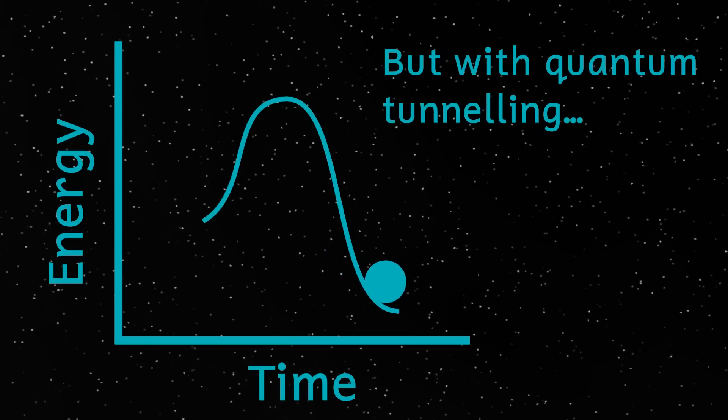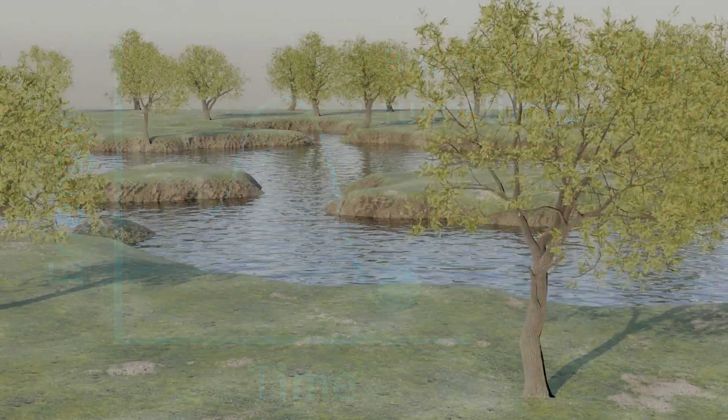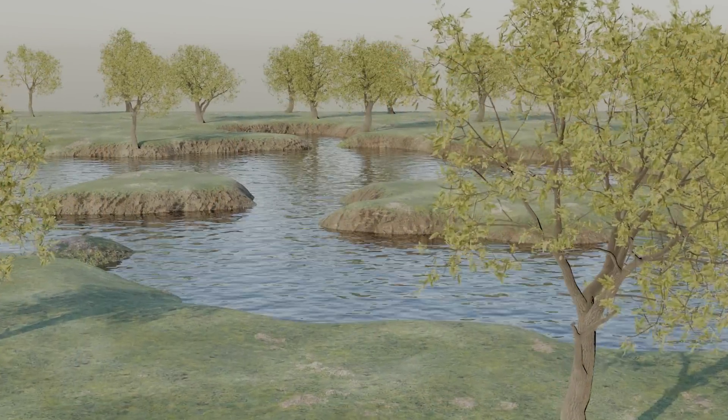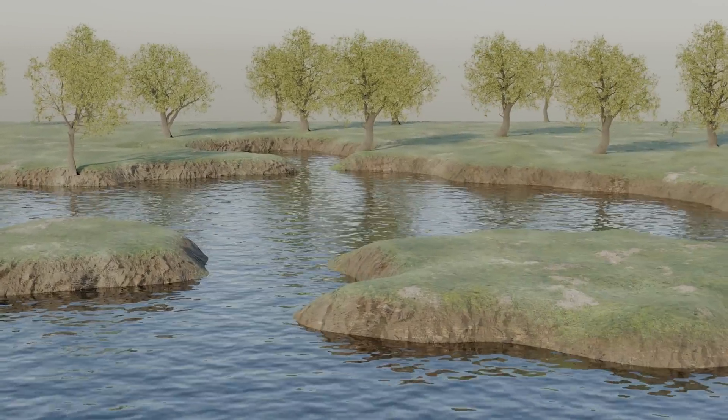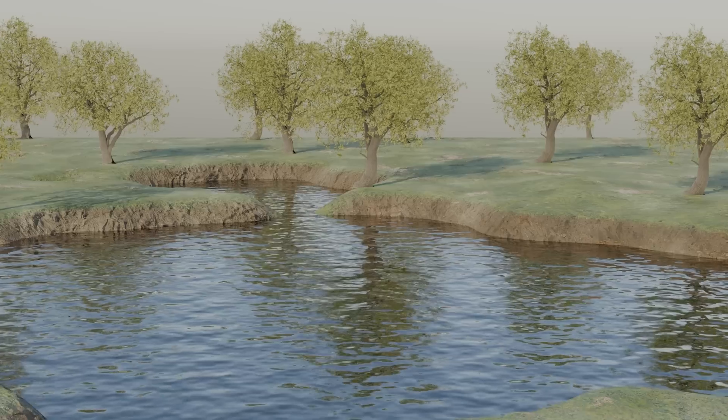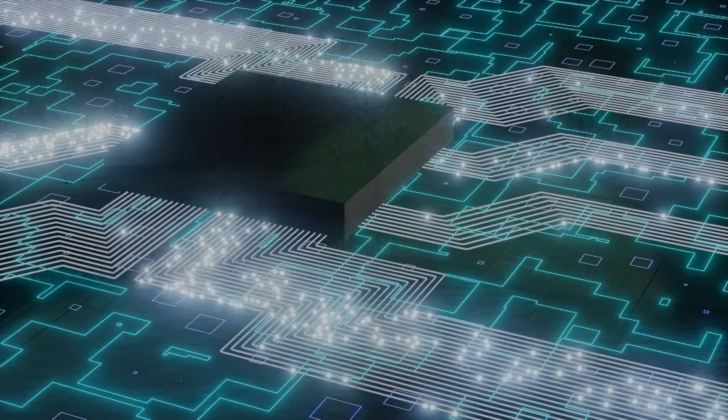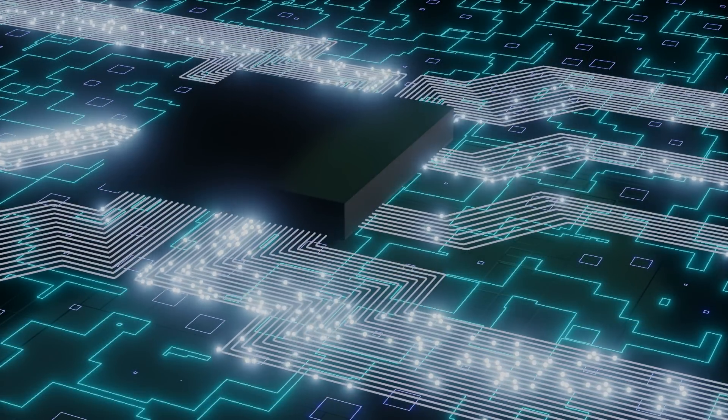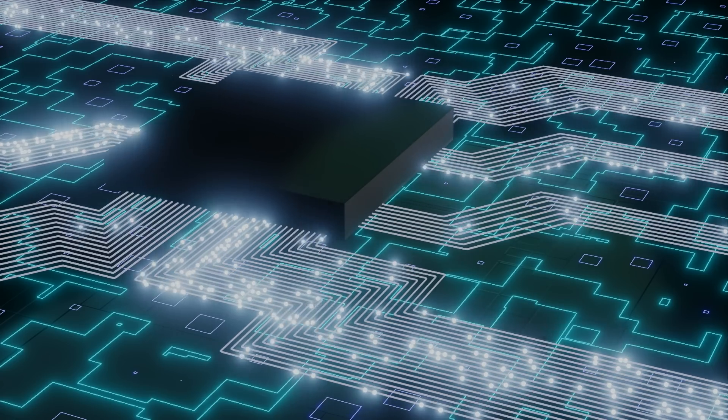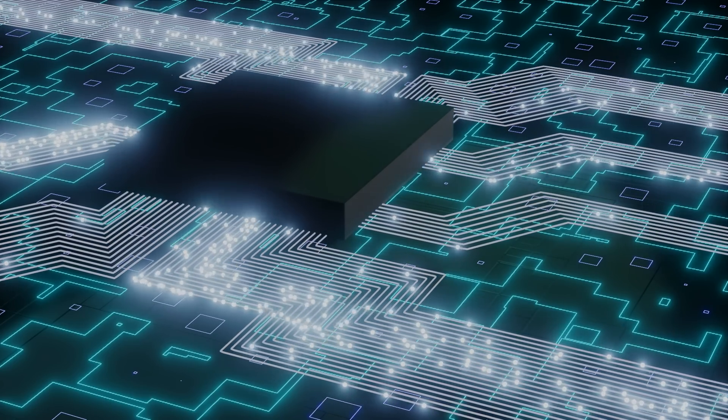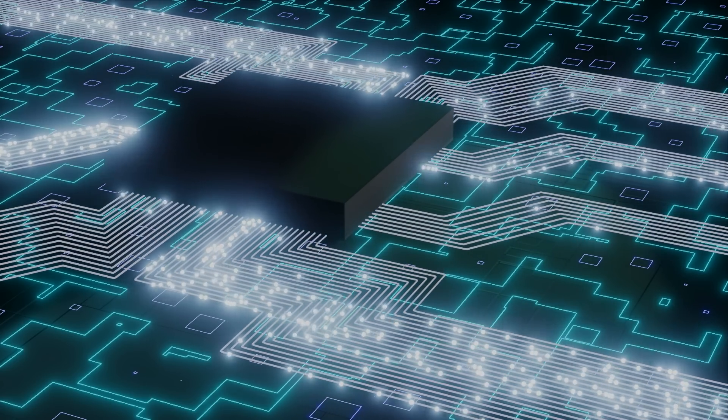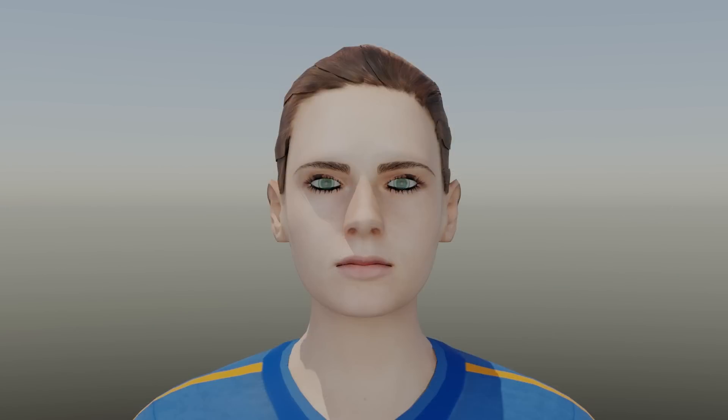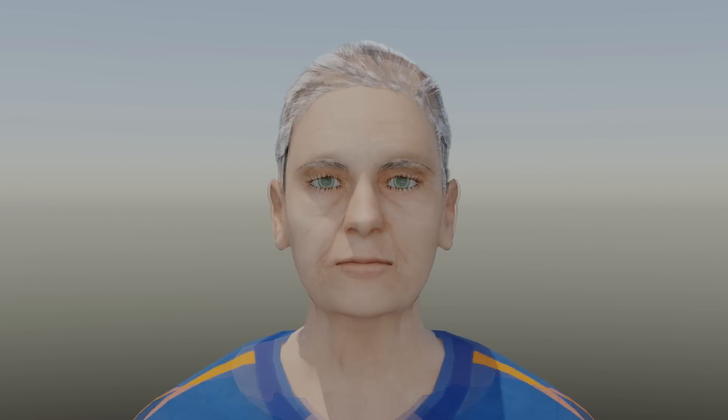Quantum tunneling is actually really important in a number of fields. We think that electrons involved in the process of photosynthesis, the way that plants make their food, undergo quantum tunneling. It also affects the minimum size of electronic components. In microchips, electrons are able to tunnel through a barrier of less than one nanometer. We even think that quantum tunneling may be responsible for aging and cancer.